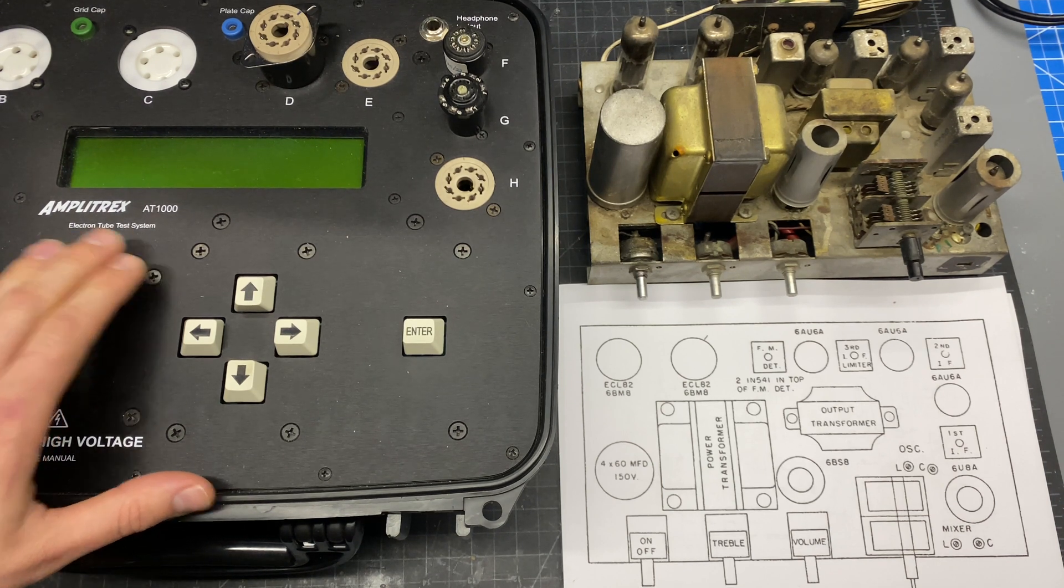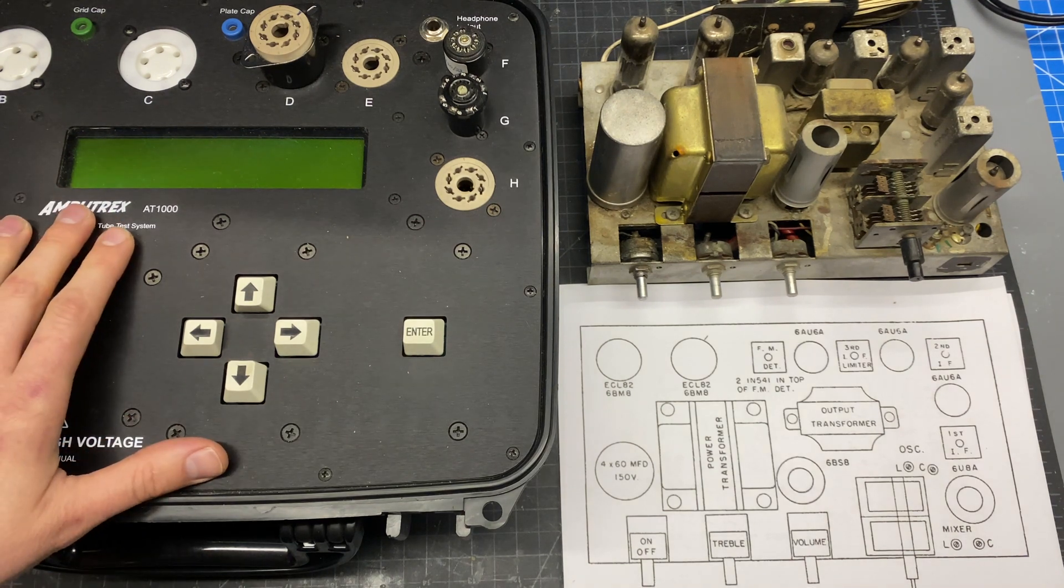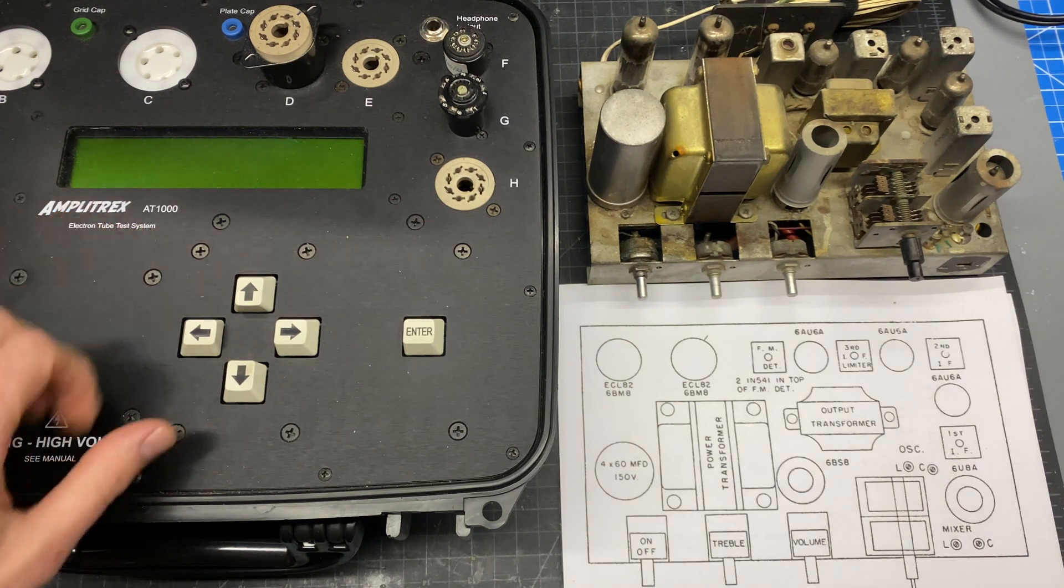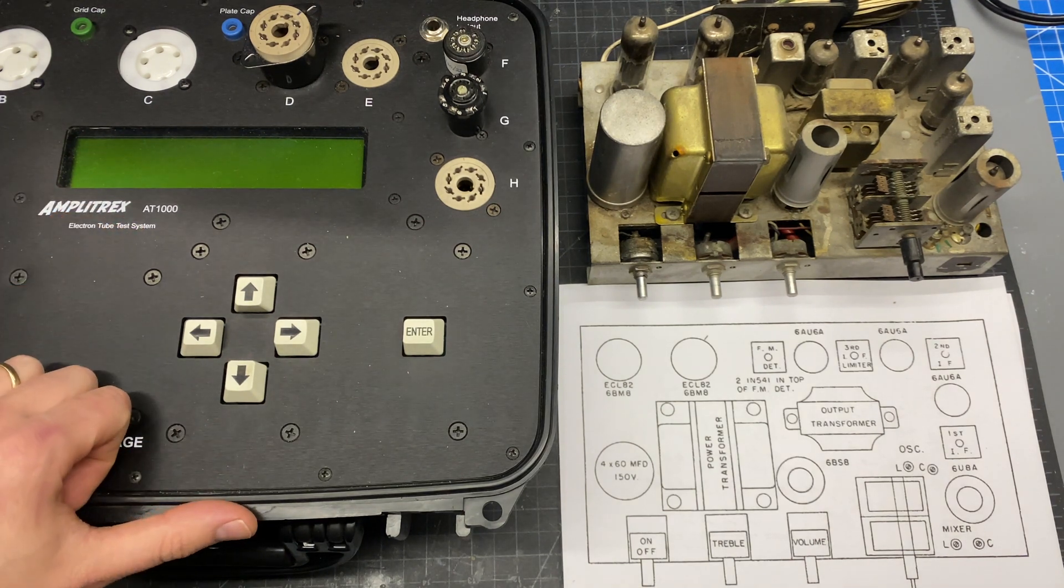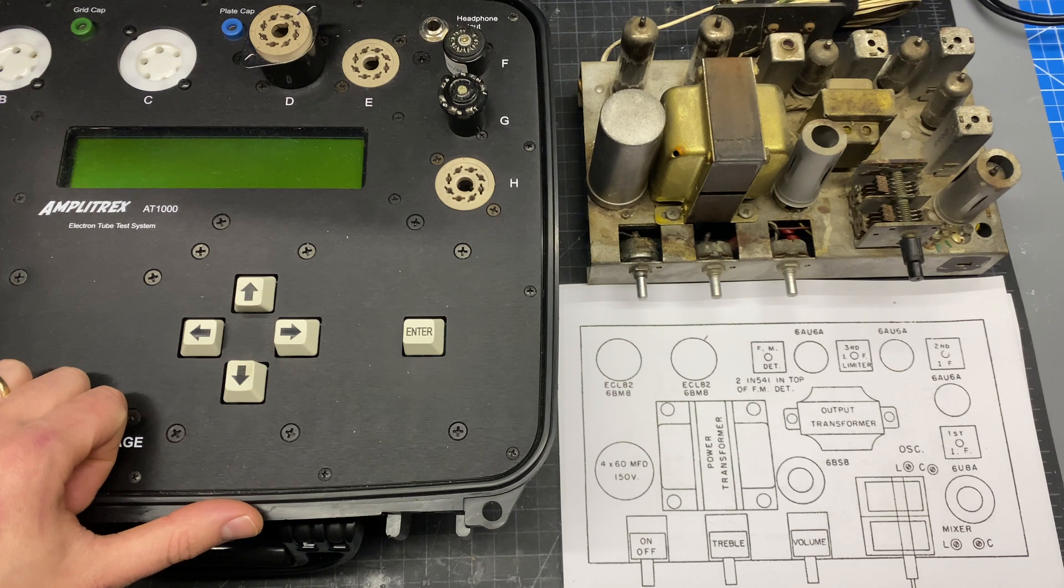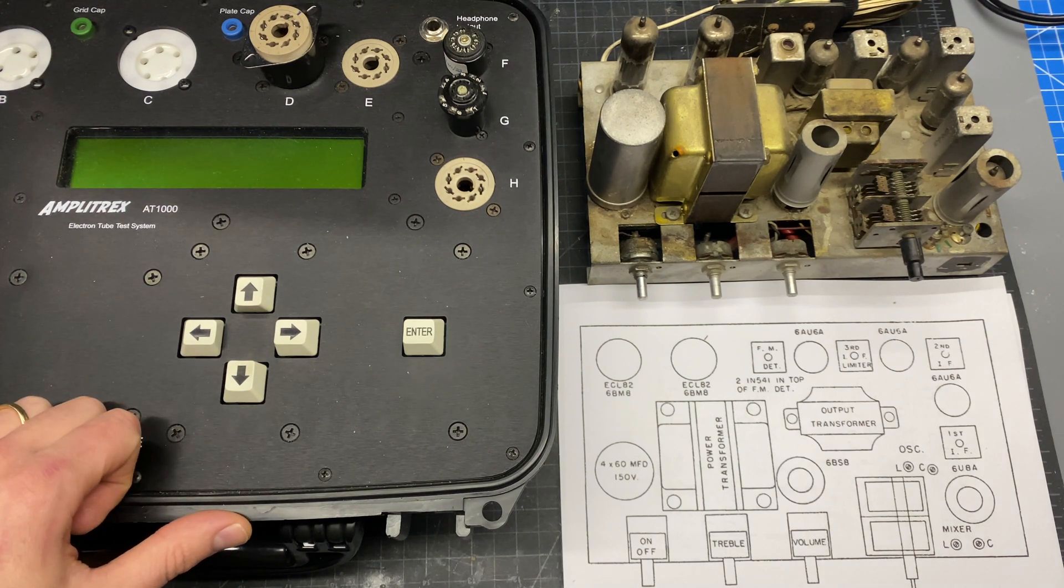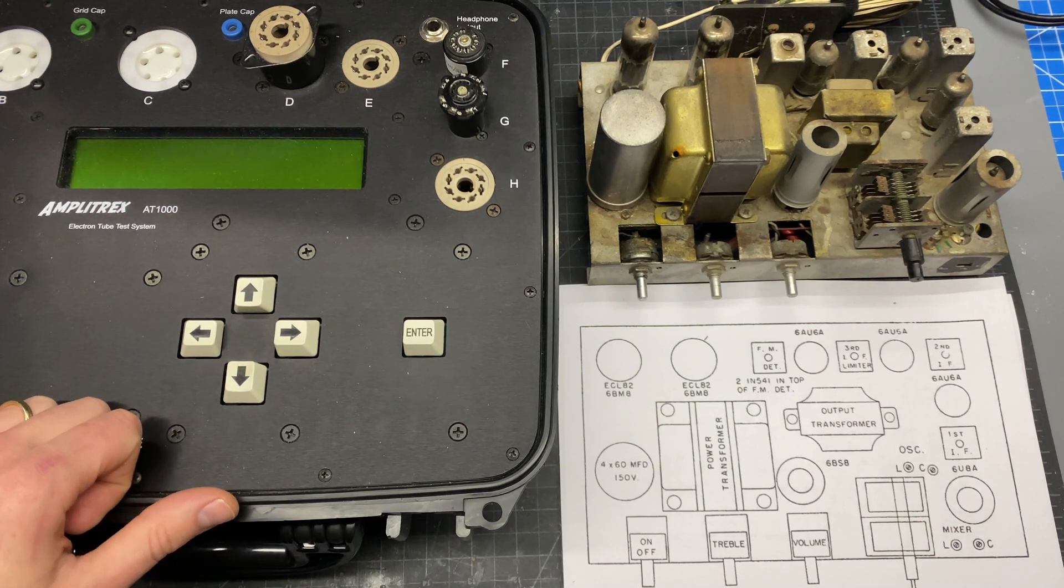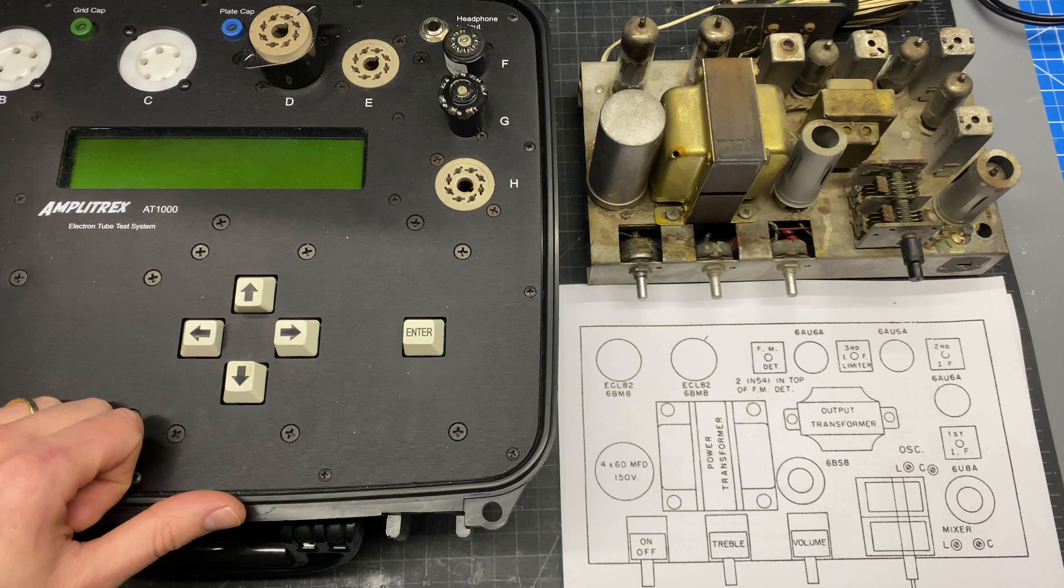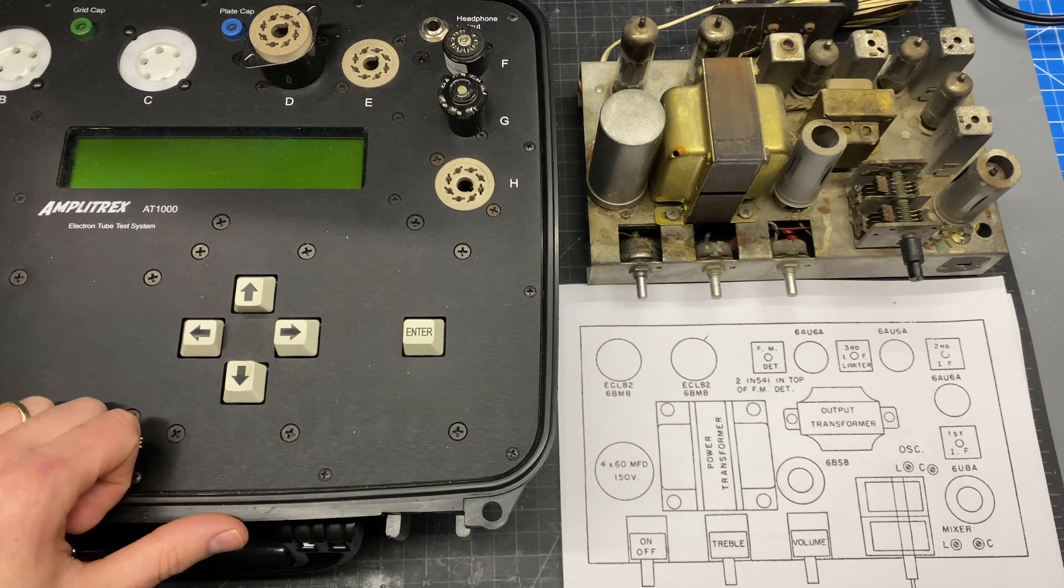So I'm going to fire up this Amplitrex AT1000, this is a modern tube tester. It tests both emission and mutual conductance, so it's kind of the best of both worlds. And it gives the results as a percentage of new old stock spec which makes things really easy.